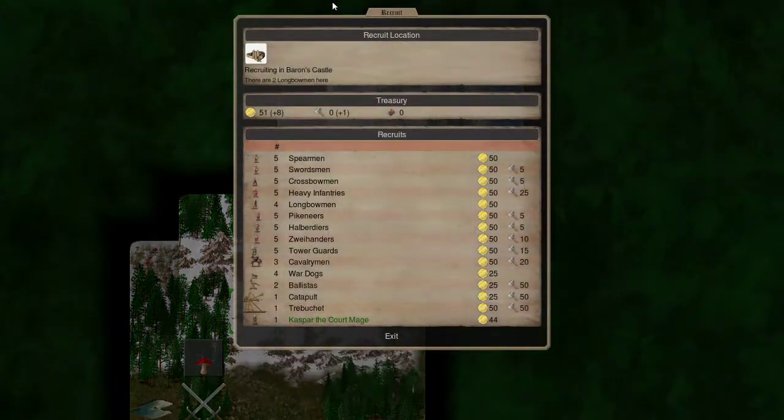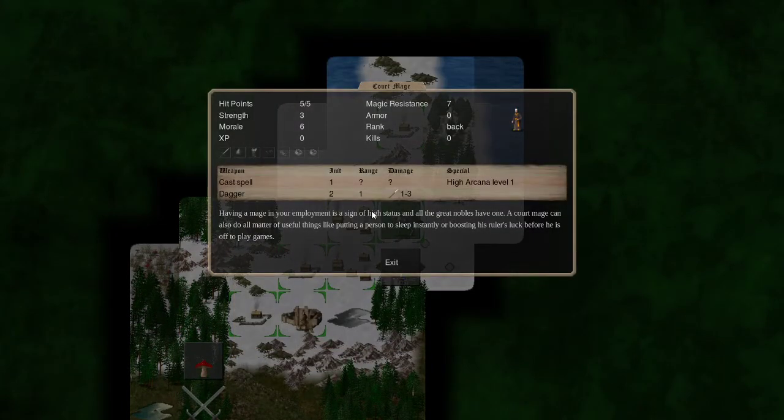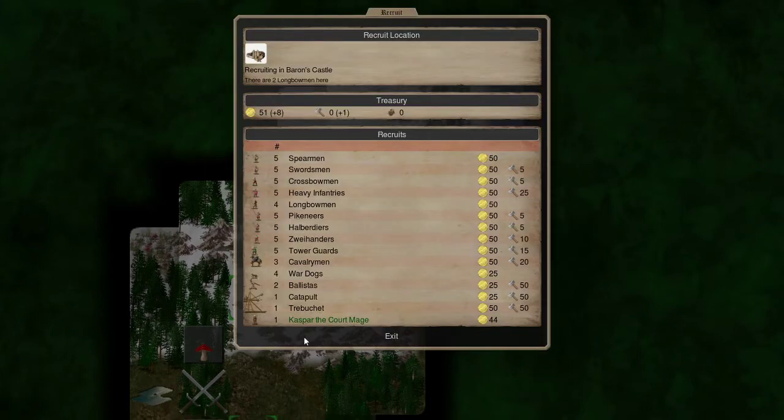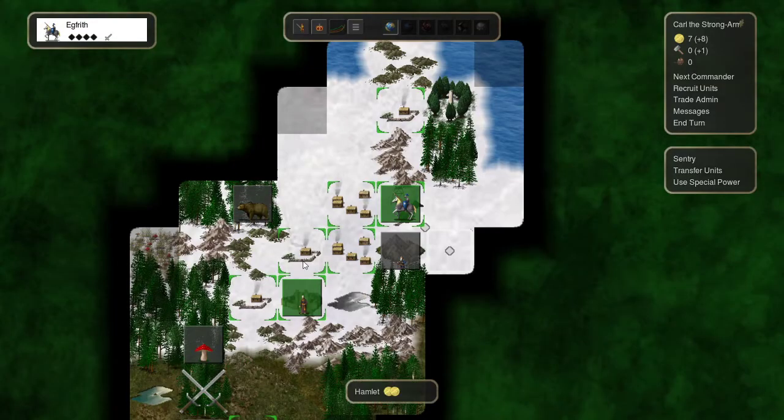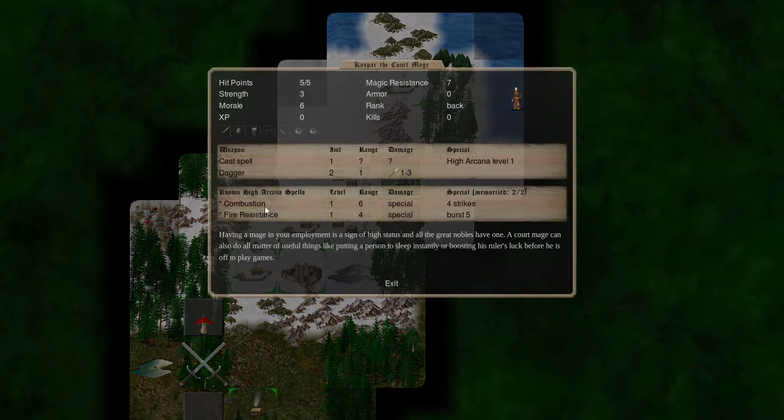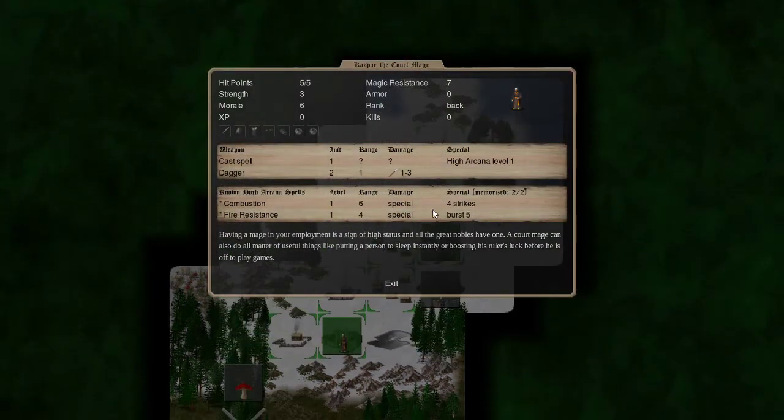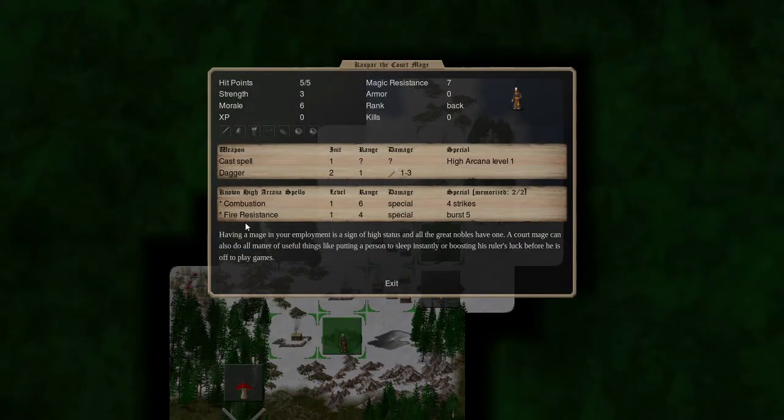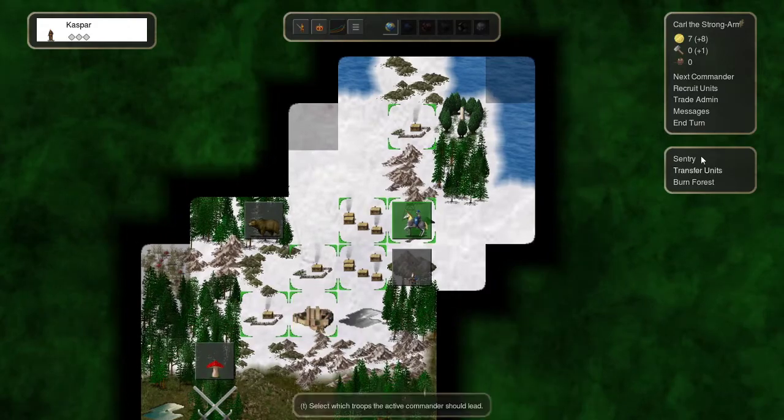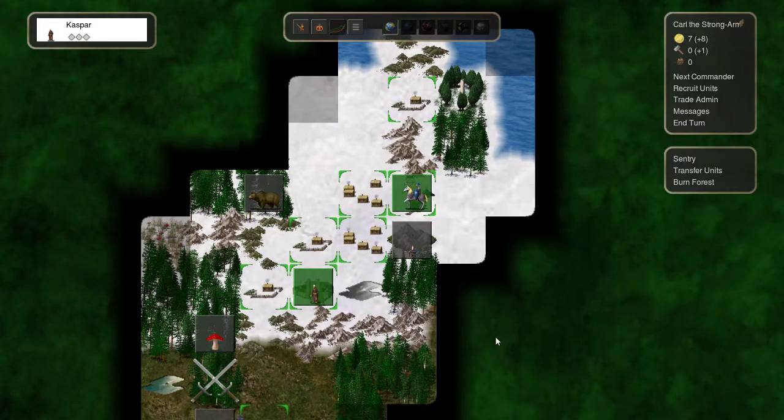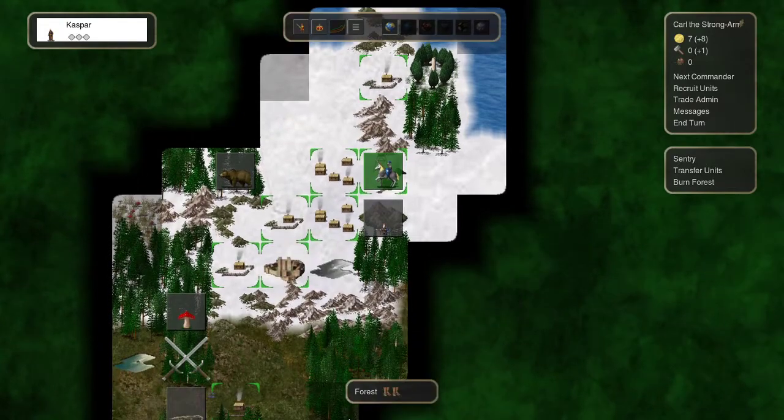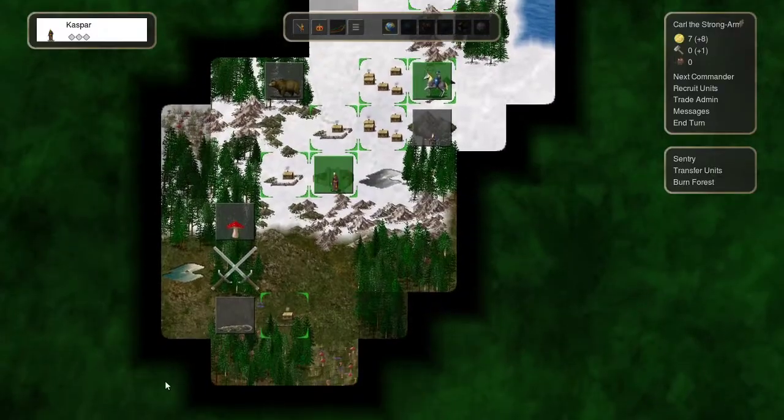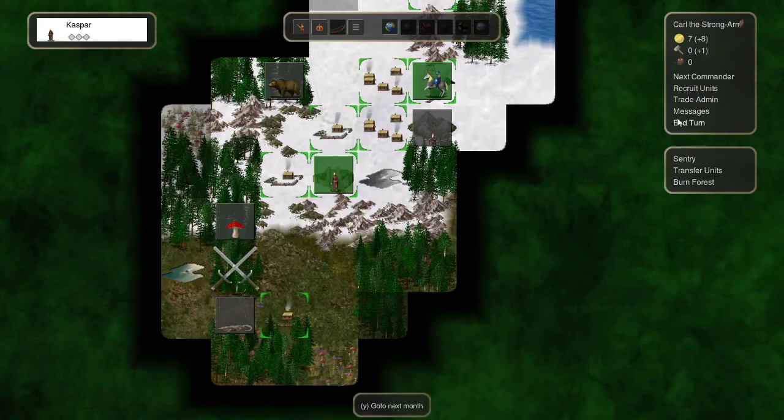What do we want to do with our first gold? We do have a Court Mage, which is one of our first casters we can get. Decent magic resistance. They have the high arcana path, which is going to give us some weird spells, maybe like sleep or combustion or fire resistance. That's not terrible. I don't love fire resistance early on, unless we start facing like a warlock or something. Won't grab those units because we don't need them. But that makes our capital a little more secure.